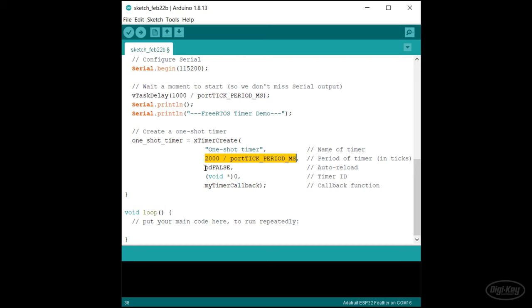Next is the auto reload setting. Auto reload allows the timer to continually expire and execute the callback, much like the periodic example we saw earlier. For now, let's start with a one shot timer. So we'll set this to pdFALSE.